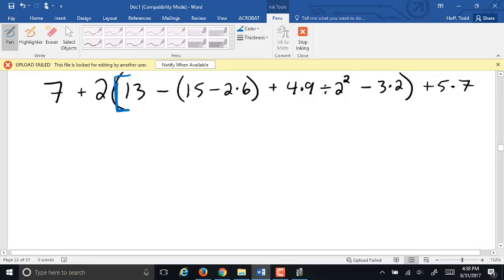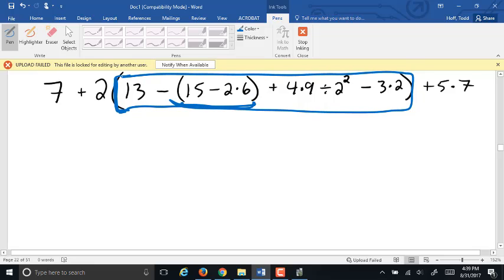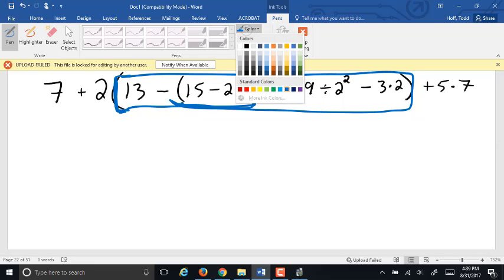This is our first parenthesis on the left. We need to find its other end — we have to go all the way down here to find the matching closing parenthesis. So we're going to start working inside that set of parentheses. Inside that blue box, the order of operations still applies. Are there other enclosing symbols inside there? Yes, there's another parenthesis. So now we have to narrow our focus down inside that inner set of parentheses — inside the green box.